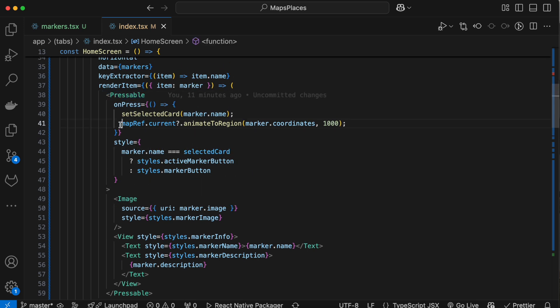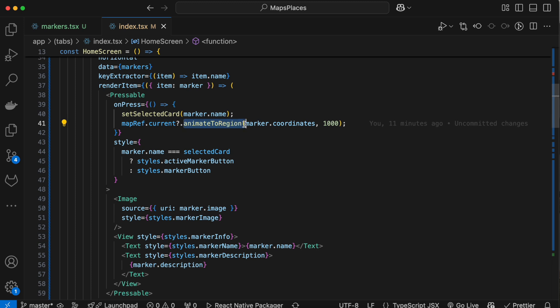Use map ref we created earlier and animate to region function to highlight the marker on the map, and then you get this.